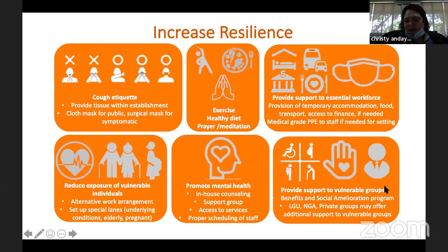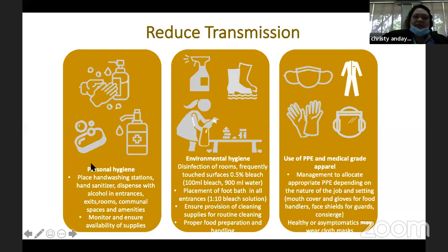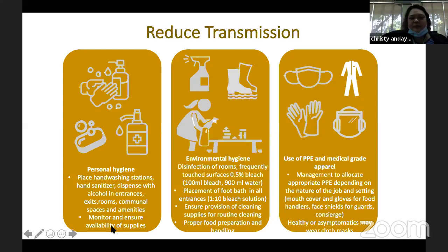Provide support to your workforce for transportation or any other needed assistance. Medical grade PPE should be provided to staff depending on the setting. For reducing transmission, you have to have hand-washing stations or hand sanitizers. Place dispensers with alcohol at entrances, exits, common spaces, and amenities. One important consideration is the long-term implication — it's not just one time. You have to monitor and ensure continuous supplies of soap or alcohol.